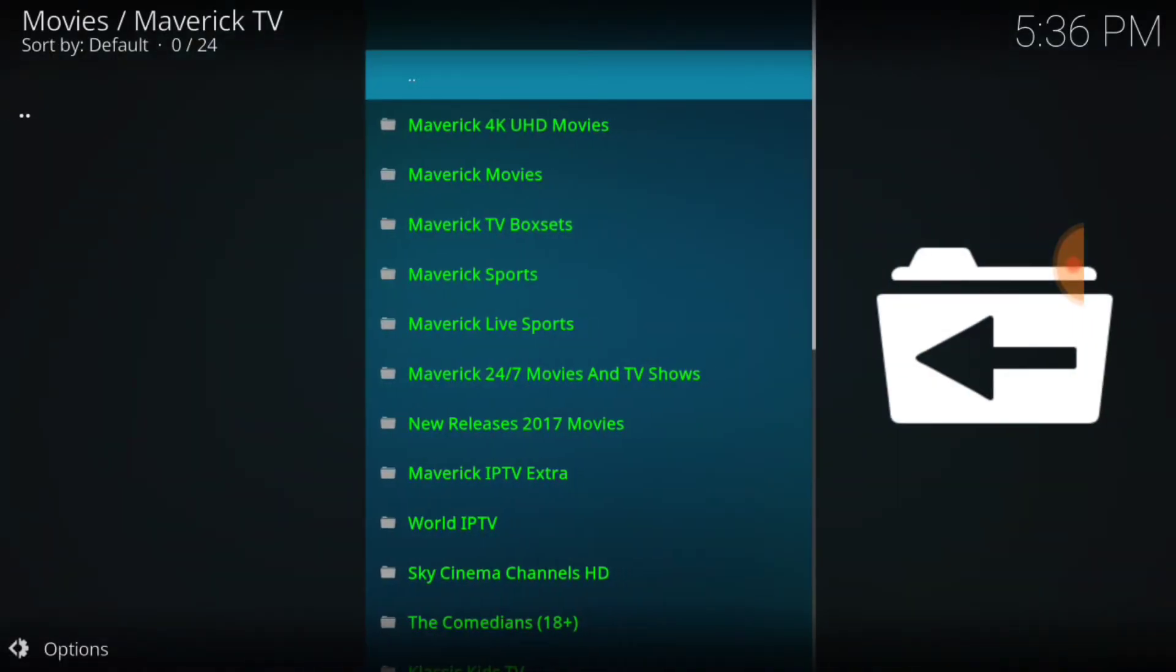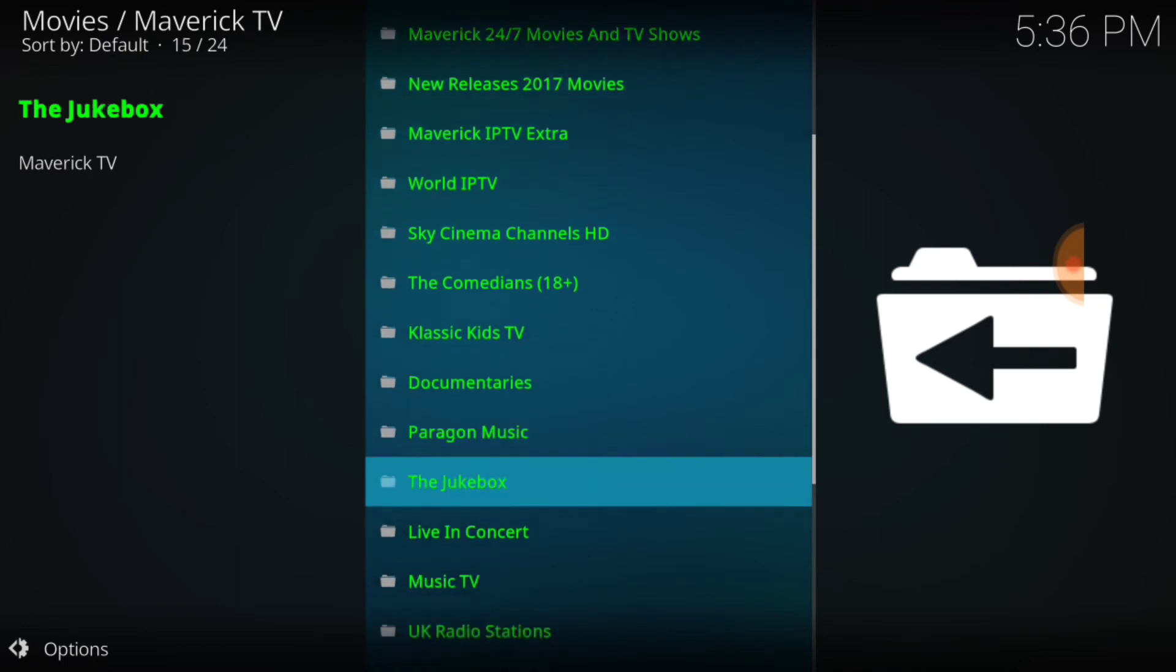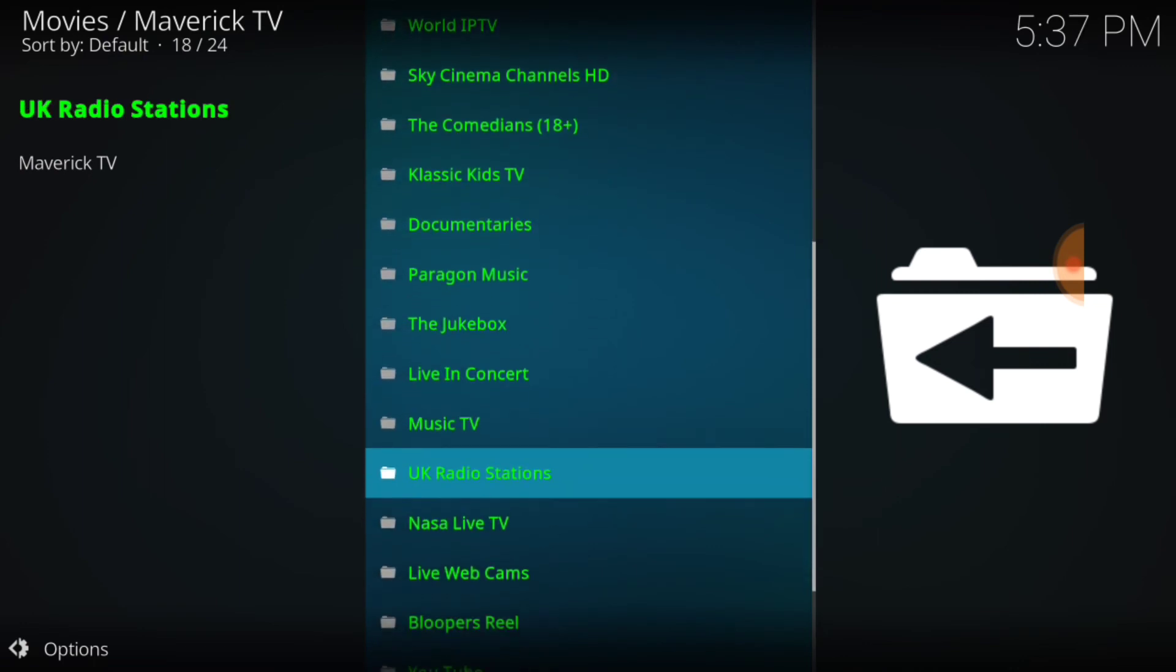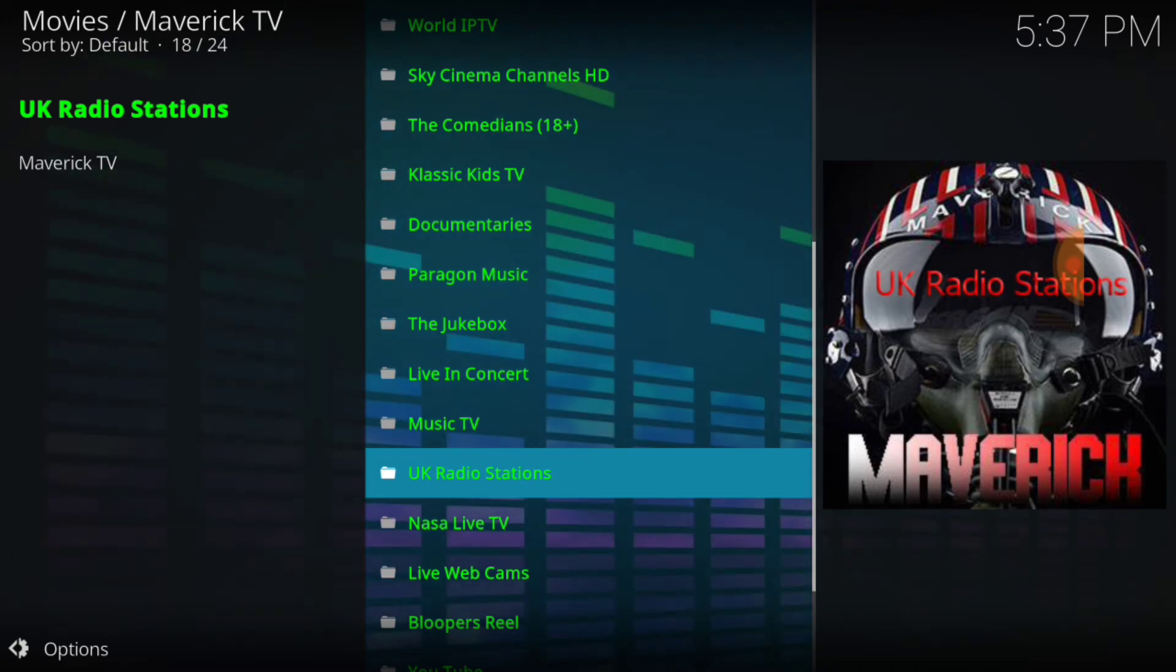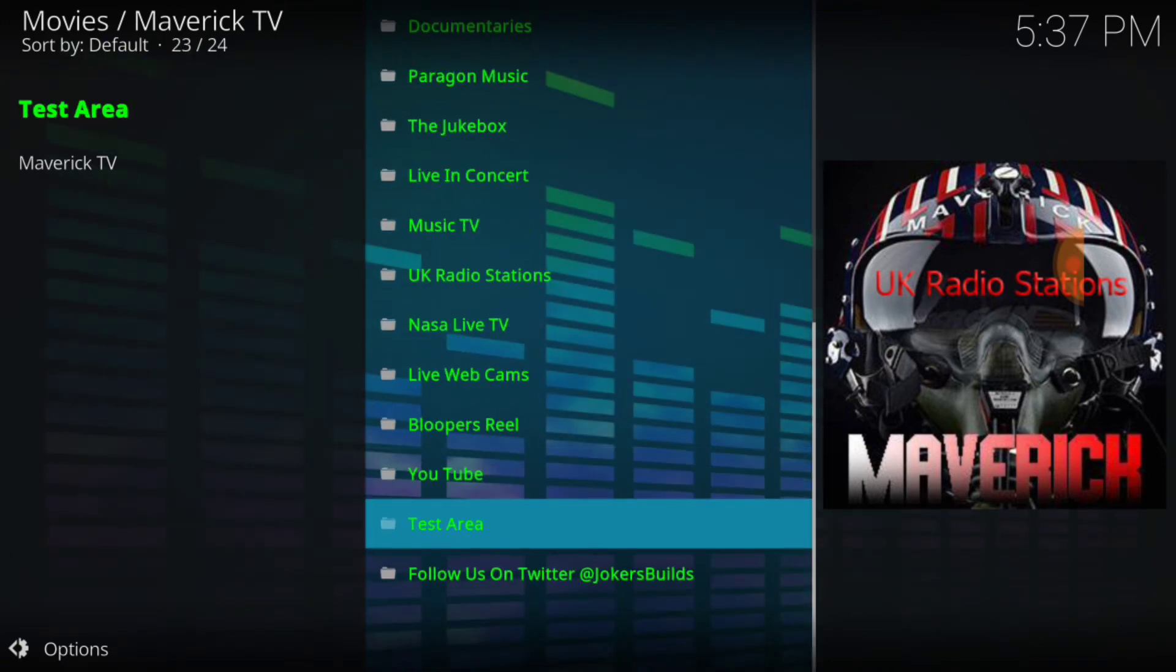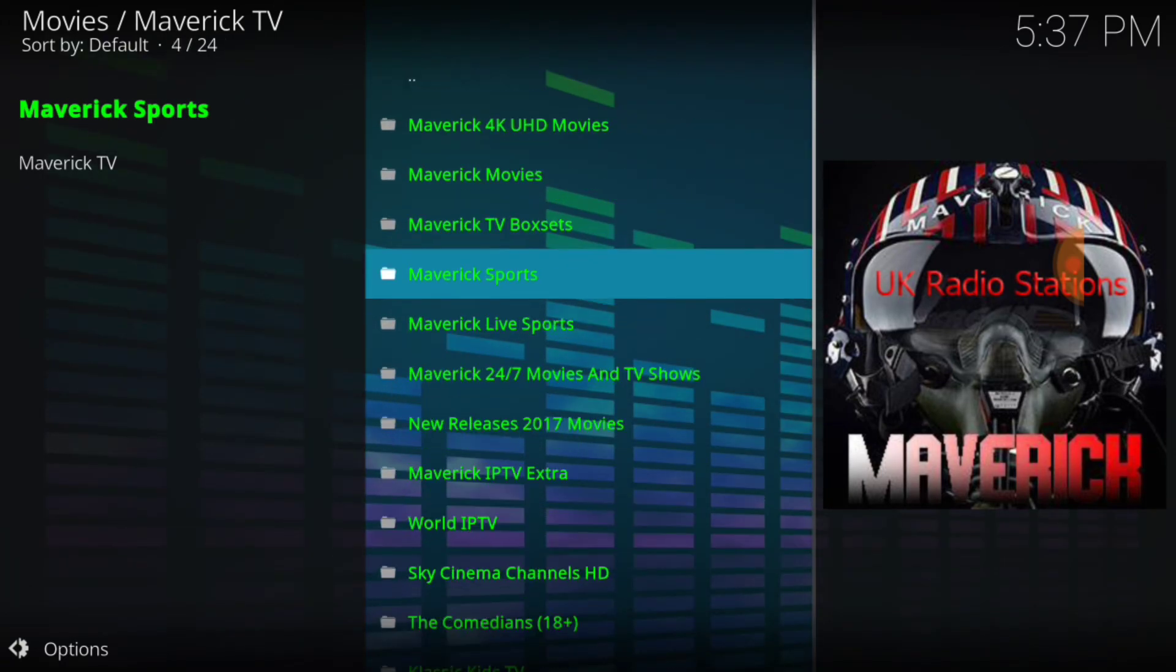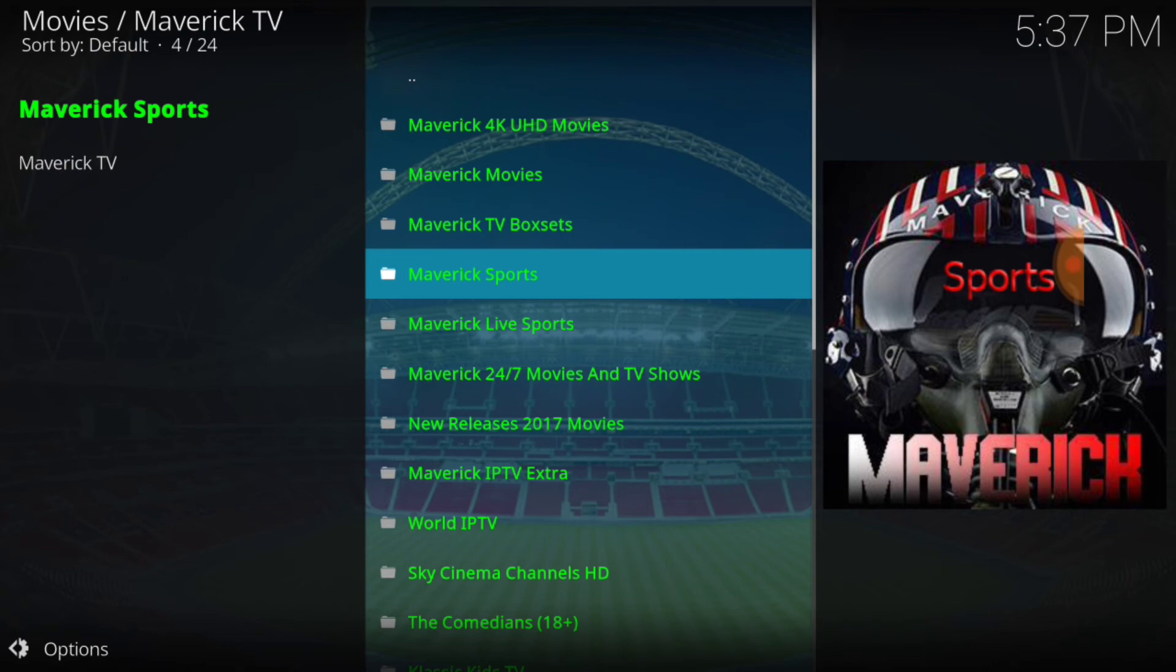Maverick 4K, UHD movies, Maverick movies, Maverick TV box sets, Maverick Sports, Maverick Live Sports, Maverick 24-7 movies, new releases, Maverick IPTV, World IPTV, Sky Cinema. It has it all. Classic Kids. It has a lot of content on here, people. So everybody, you're going to be very, very happy with the content on this one. It looks good. I'm going to check it out tonight. Me and my wife are going to sit down and we're going to look at this and see what it does. I've been known about it, but I think something happened to it. It went down, but now it's back up and it's ready to go for you guys.